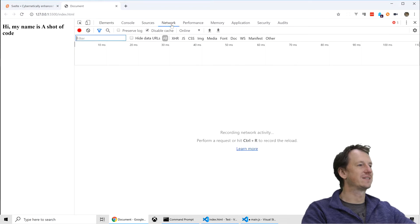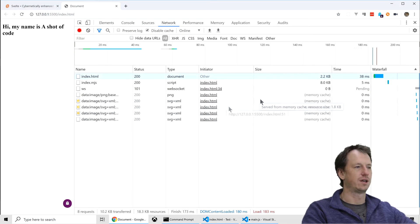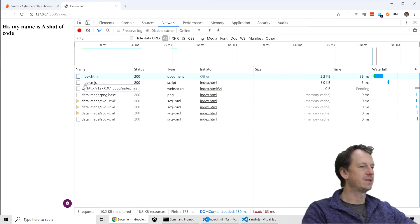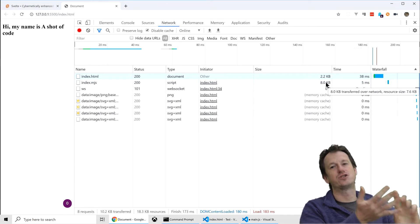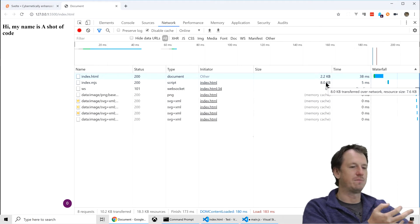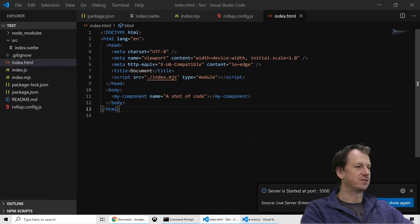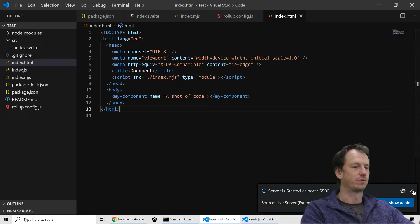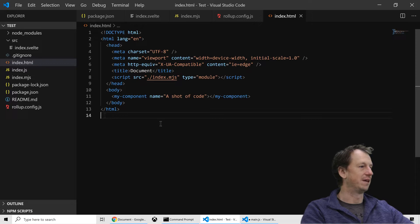What about the size of it? Let's have a quick look. At the moment, the index.js is 8k. So that's not gzipped and not minified. Let's put those in to get an even better feel of what size that would be.